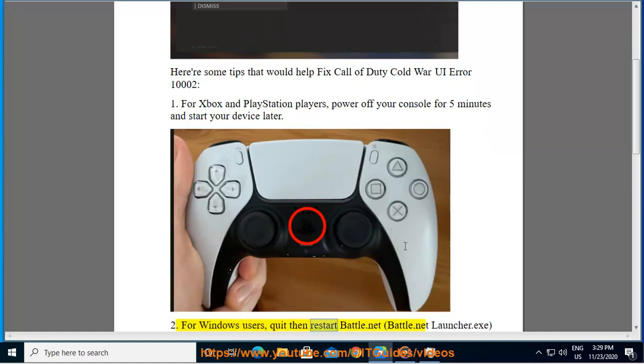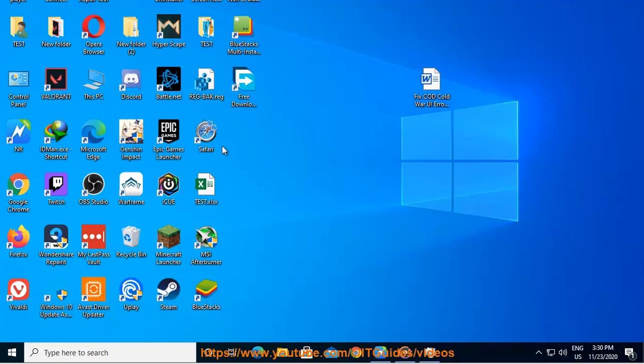For Windows users, quit then restart Battle.net Launcher.exe as admin.